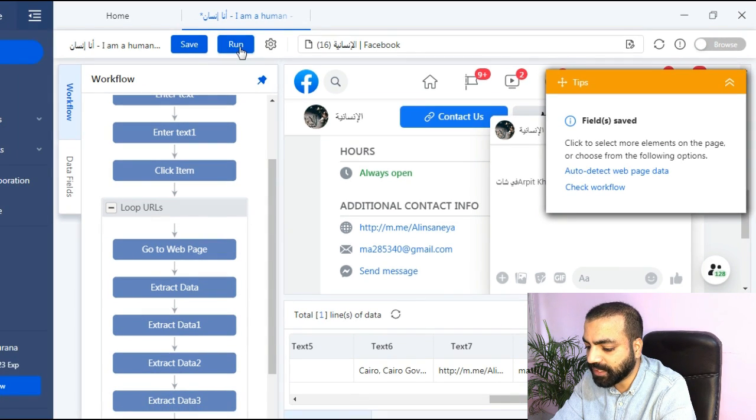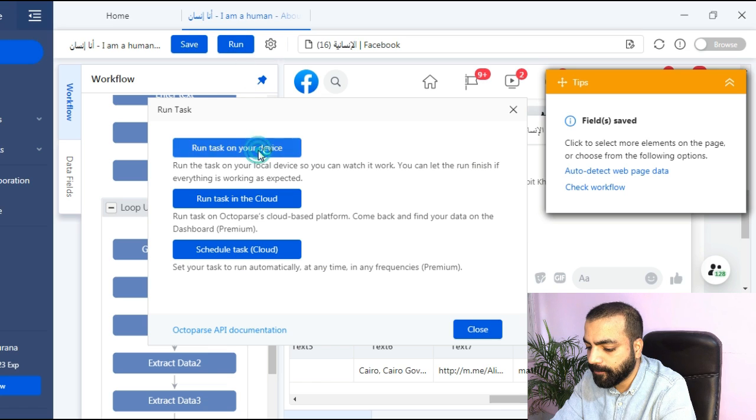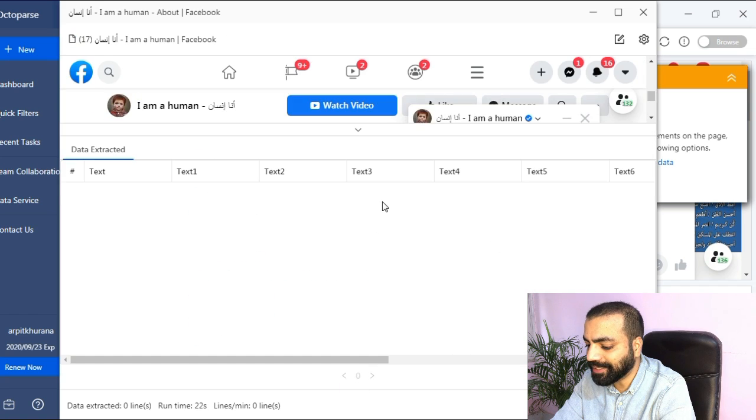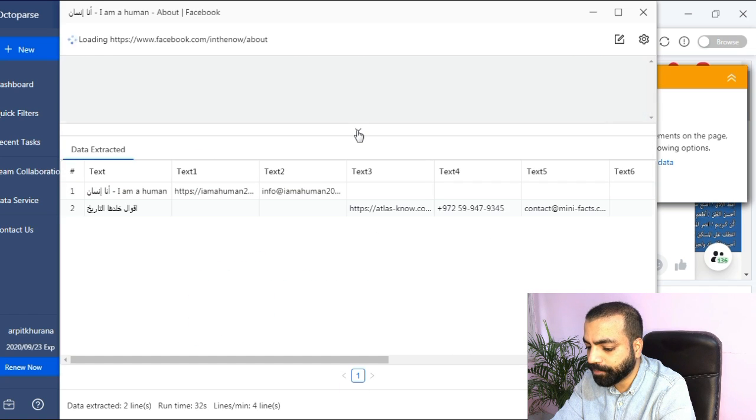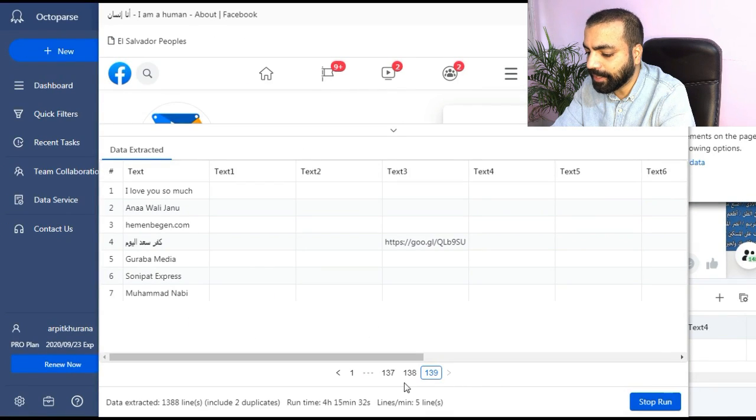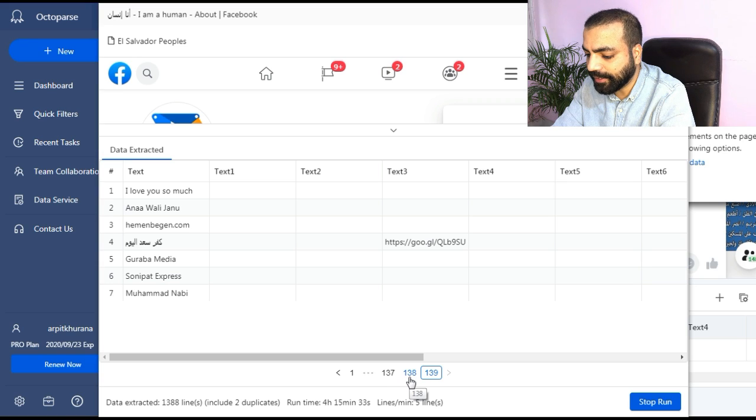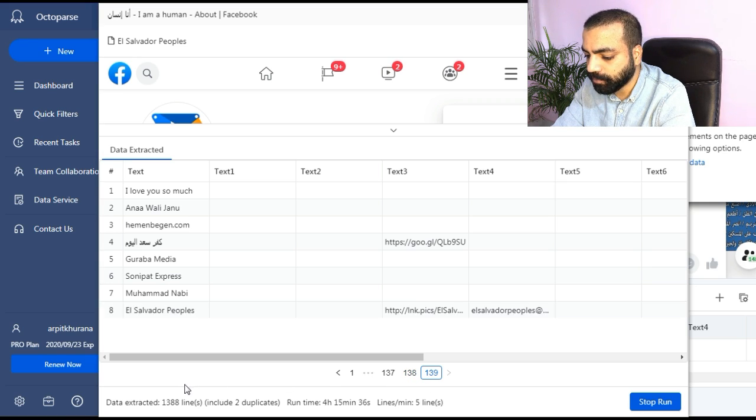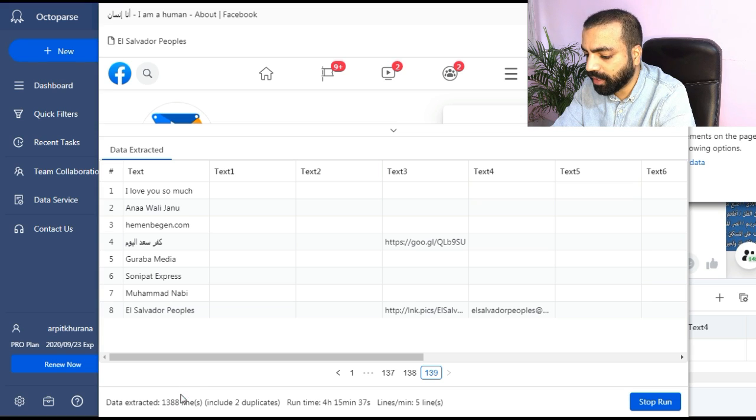Now since I'm done I will save the task and then hit run. Then click on run task on your device. There will be a new window where you can see it working. At the bottom you will be able to see number of data lines extracted on each page it is scraping. Ten Facebook pages, so you can stop when you think you have enough data.